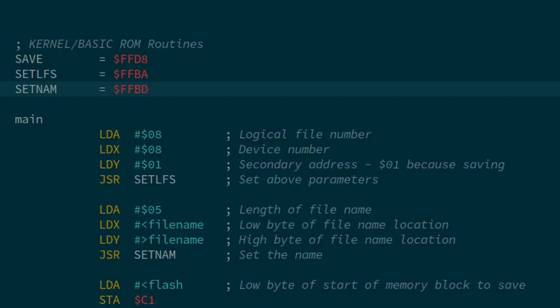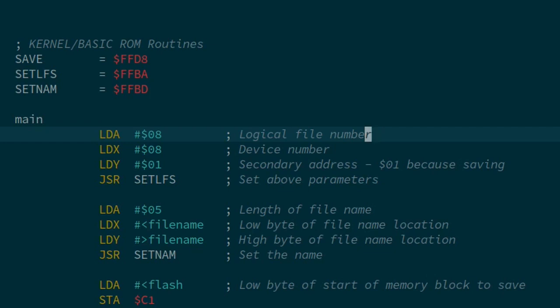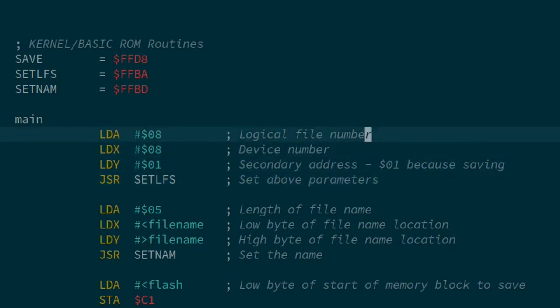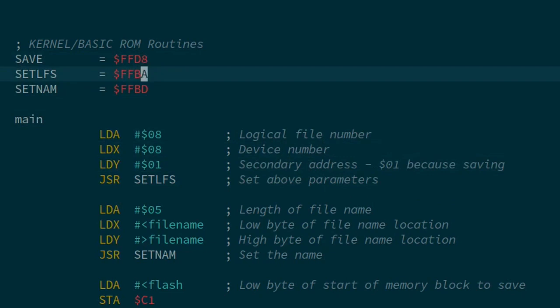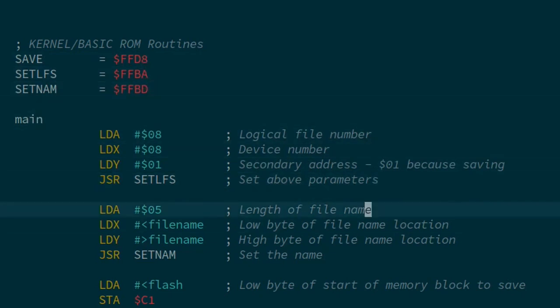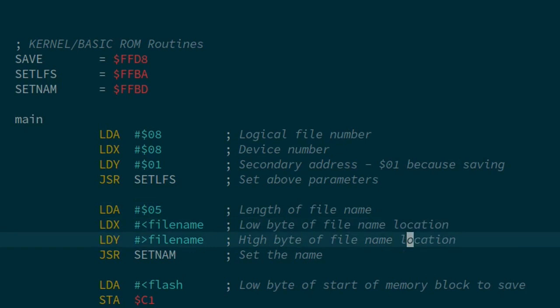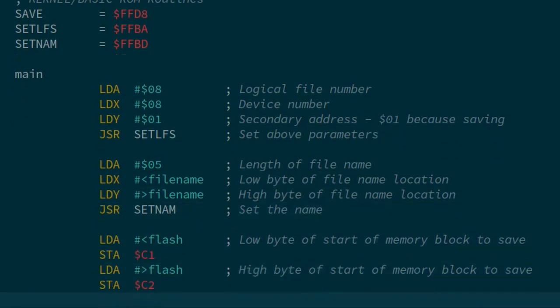We can use the same routines used by the SYS calls above to load and save memory from assembly. Here's a little assembly routine to do this. First of all, we set the logical file number, device number, and secondary address. We're using device 8, logical file number 8, and this uses the SETLFS, which is FFBA. Then we set the file name. We set the length to 5, and set the least significant and most significant byte of the address of the file name, then use the SETNAM routine.